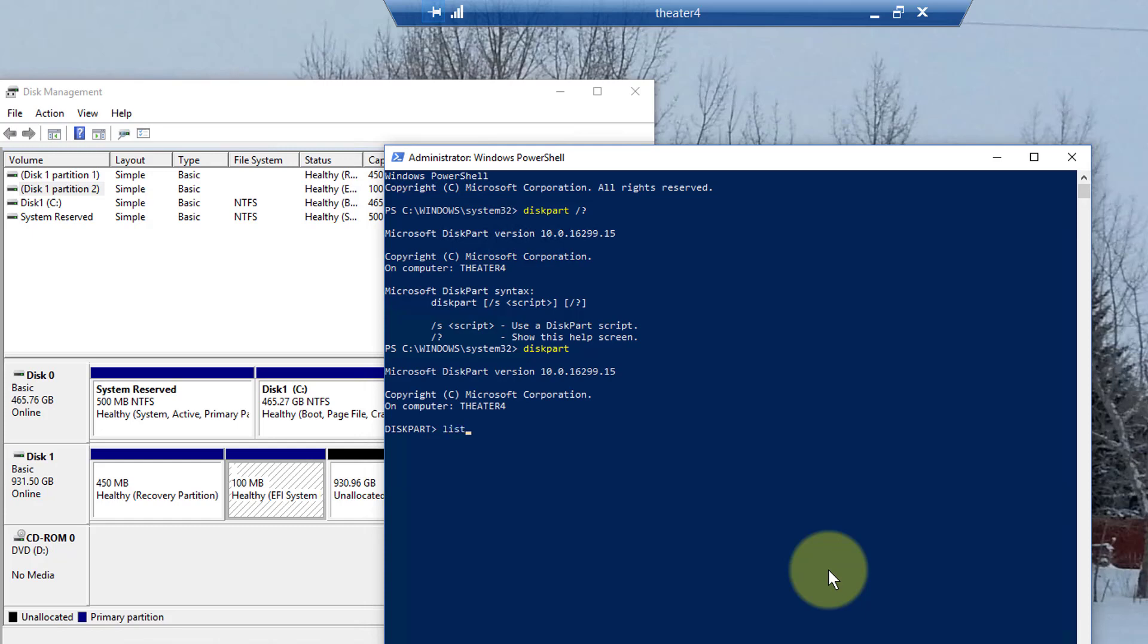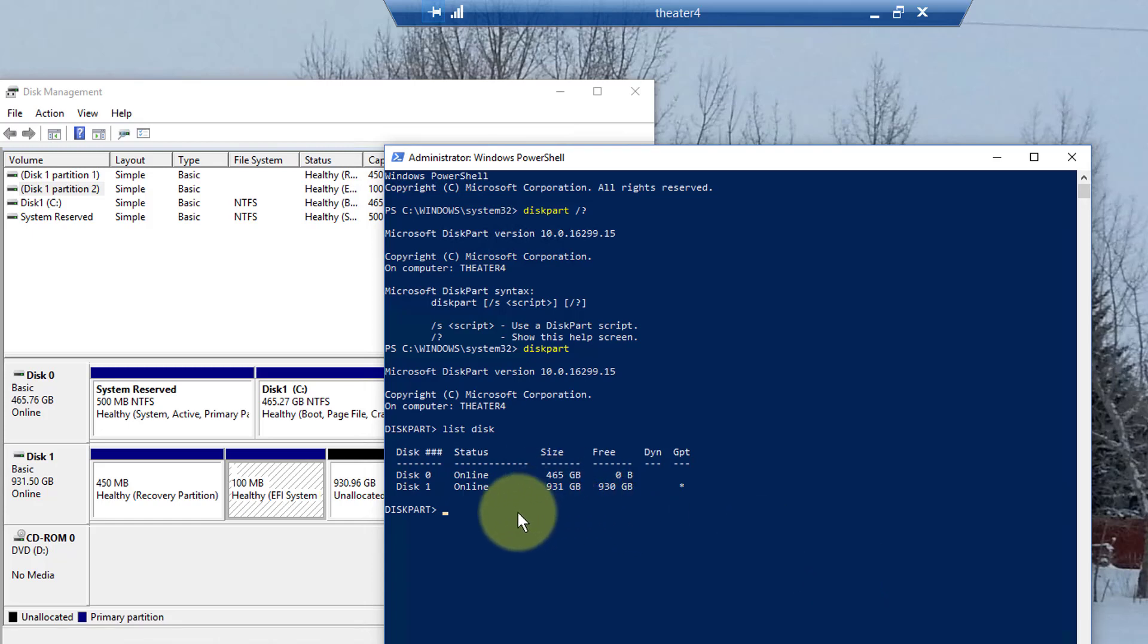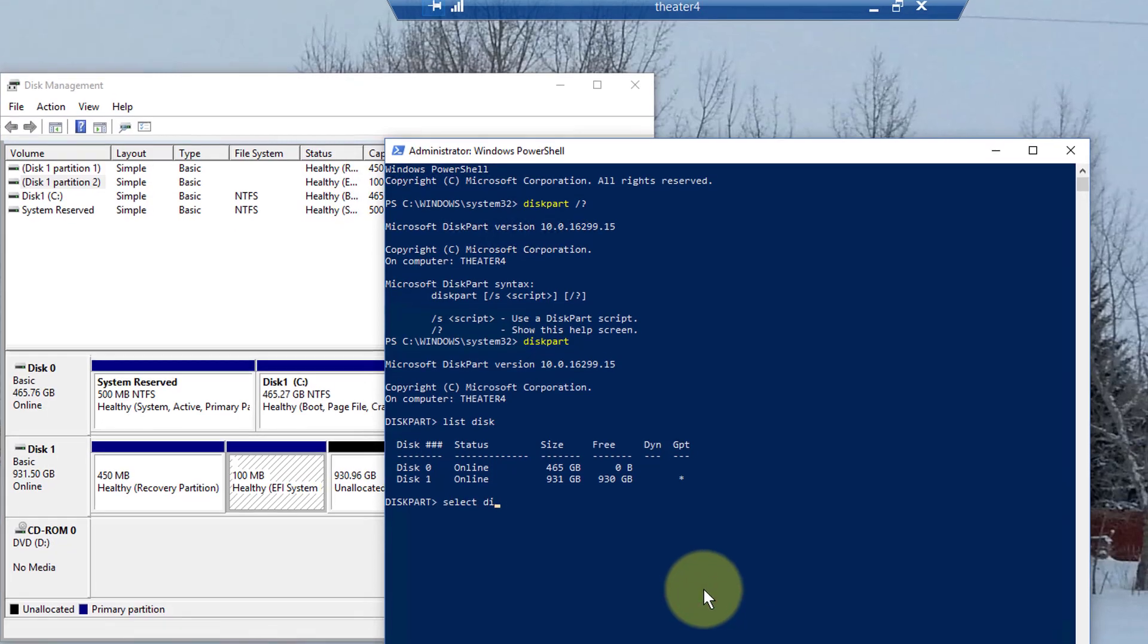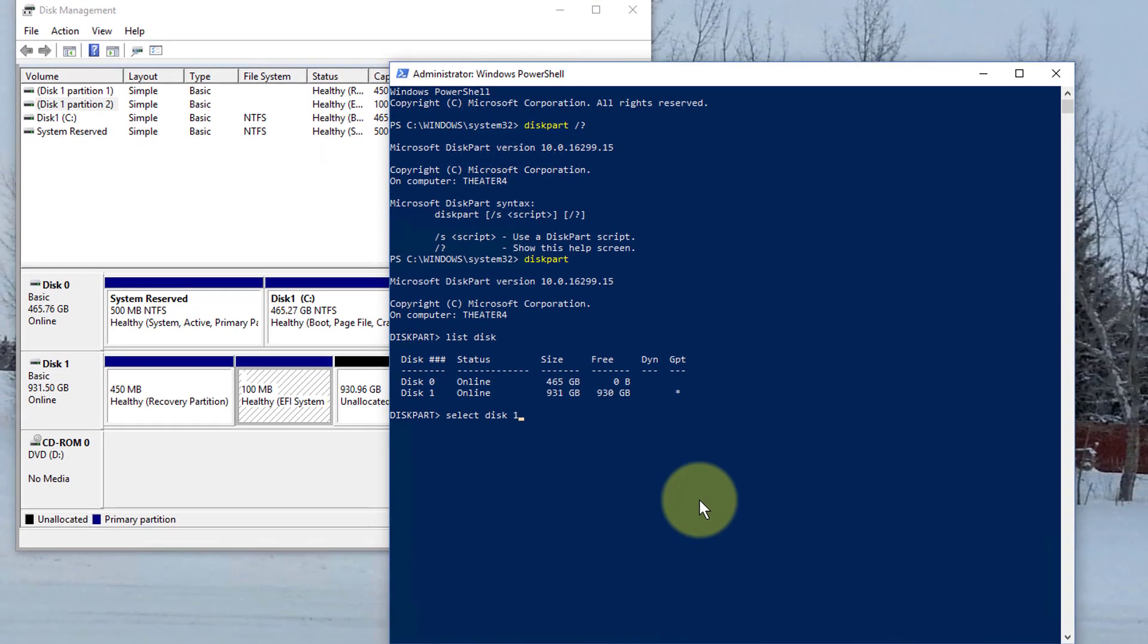Now, I can type list disk. And there it is. And I want to use disk 1, which is the terabyte disk here. And I'm just going to type select disk 1.